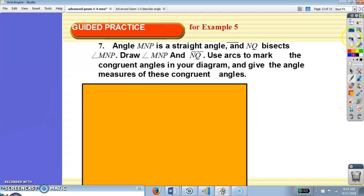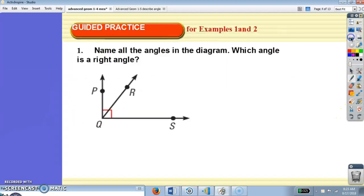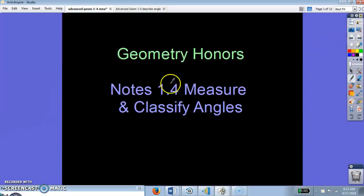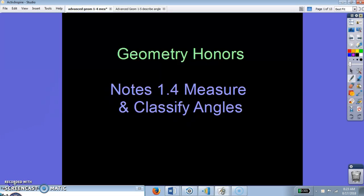And that is everything on your first lesson today, which is lesson 1.4: Measure and Classify Angles. Please like our video and subscribe. Have a great day. Bye!